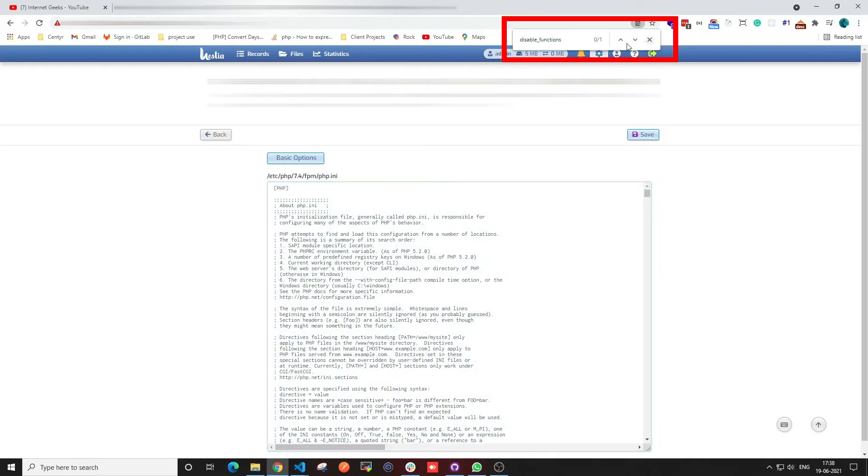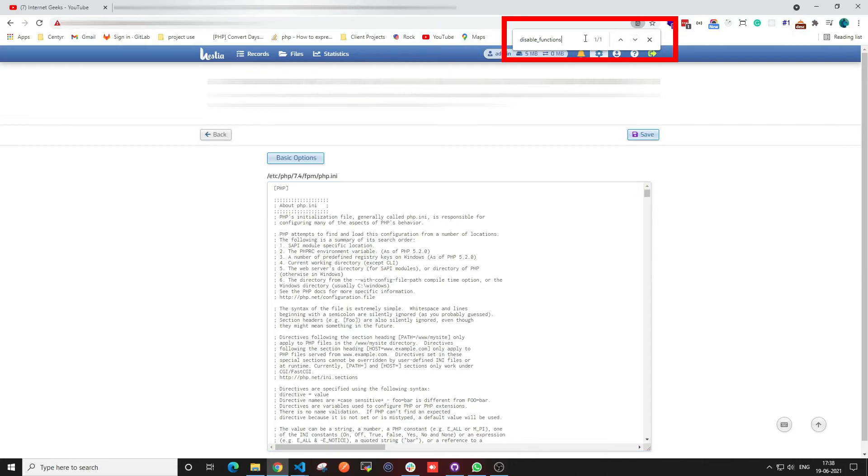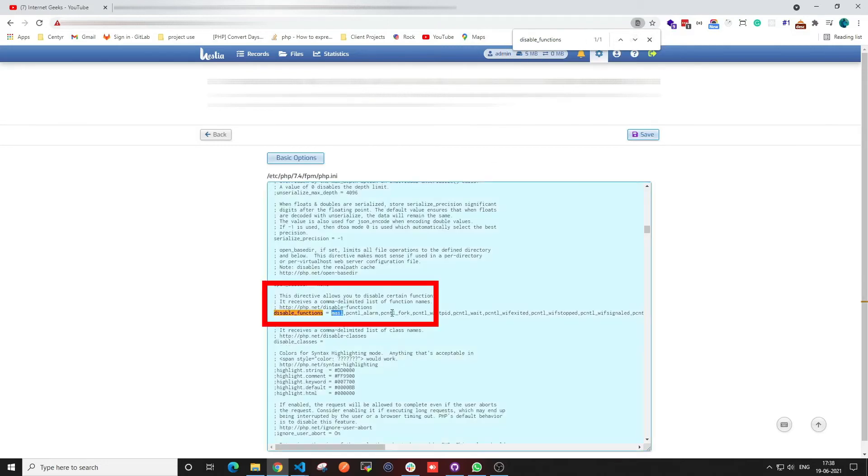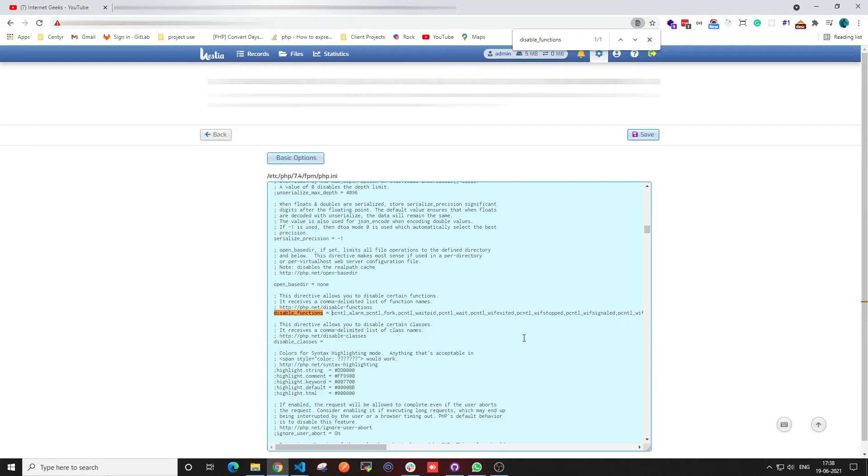Find the disable functions and then check the email function in it. So here we are checking the email function. Then you can remove this mail function in it, save it, and then check again into your browser.